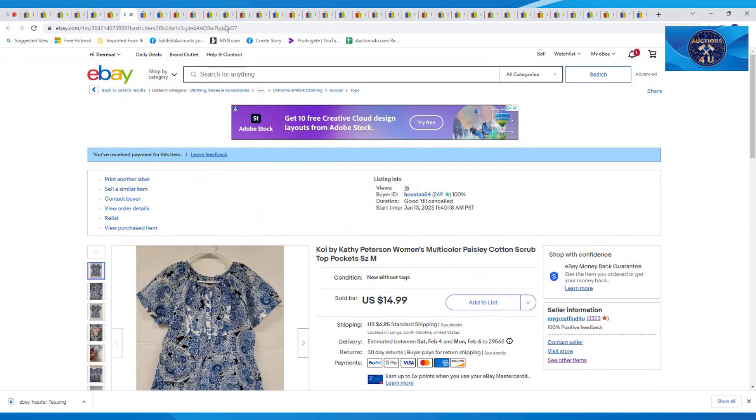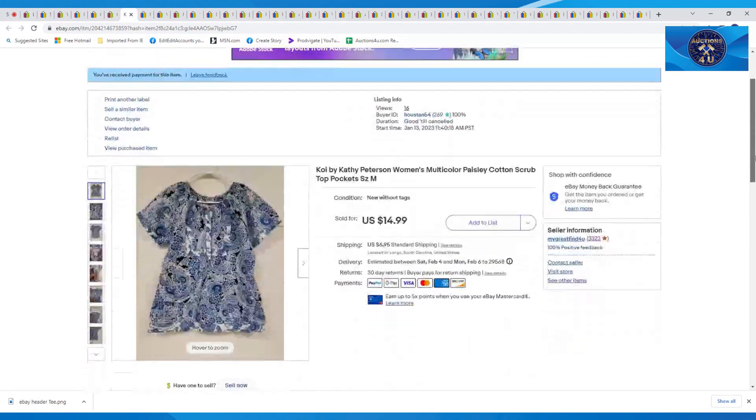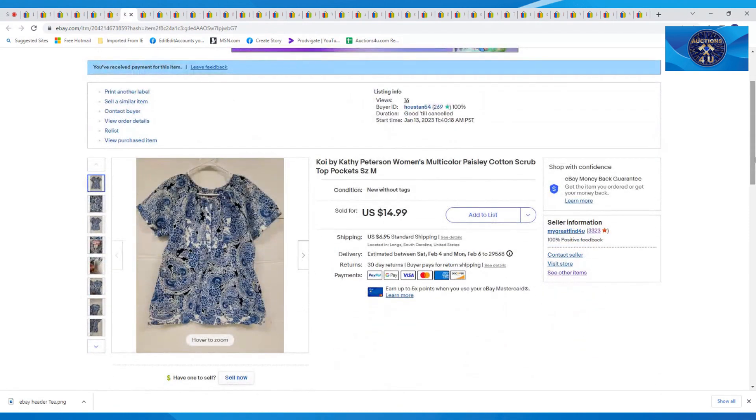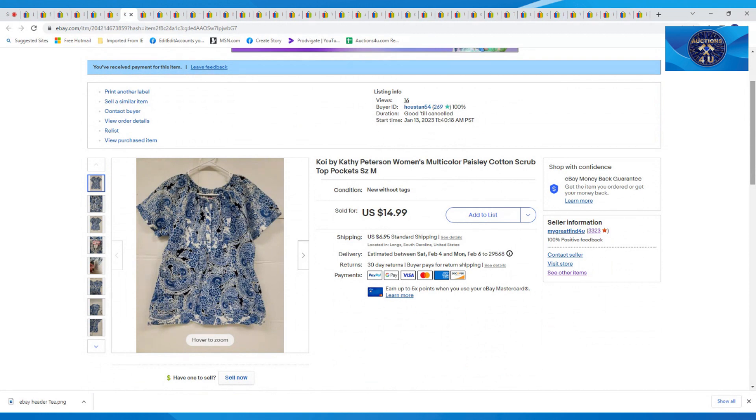This one here was Koi by Kathy Peterson. It was a women's multicolored paisley cotton scrub top. We had gotten a bunch of scrubs, I believe in an estate or a garage sale, pennies into these things. Got a bag of them. And this one sold for $14.99 plus $6.95 in shipping.